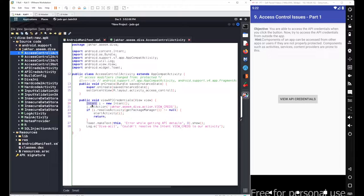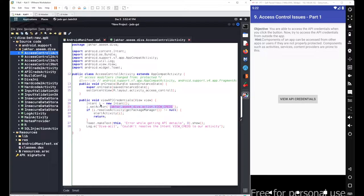You can consider the Intent as a message box — whenever you want to send a message to another activity, service, or application, you simply send an intent. This message box can contain multiple values: actions to be performed, results to be shared, and other values we call extras. Here, we define an intent object named 'i,' and this intent is used to set an action for a particular component. The component name is 'jaker.assim.diva.action.viewcrets.' We have no idea yet whether this component is an activity, service, or broadcast receiver.